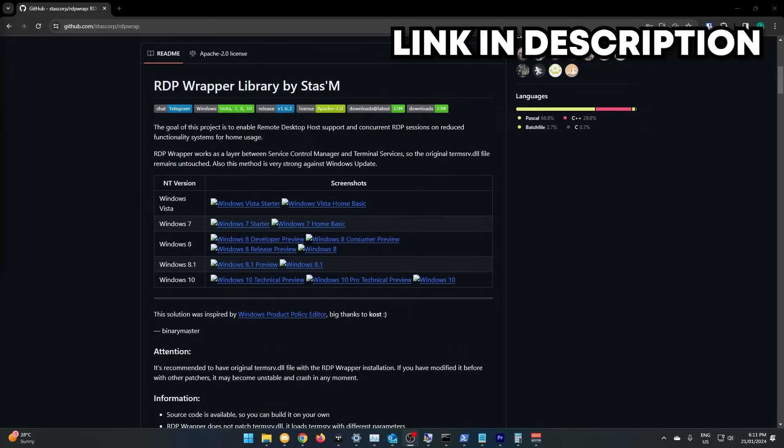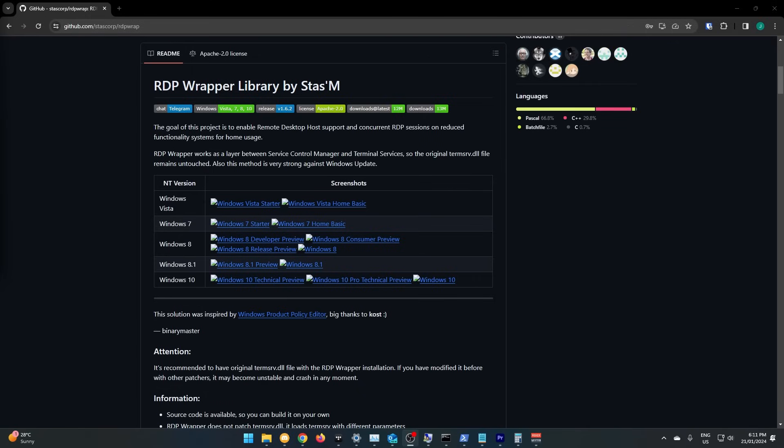To enable RDP on Windows Home, we need to install a couple programs. Luckily, these are on GitHub and are open source, so if you really want to check them, you can go have a look to make sure they're safe. The first one we're going to install is RDP Wrapper Library. This has not been updated in over six years, so we will need something else as well to make it work.